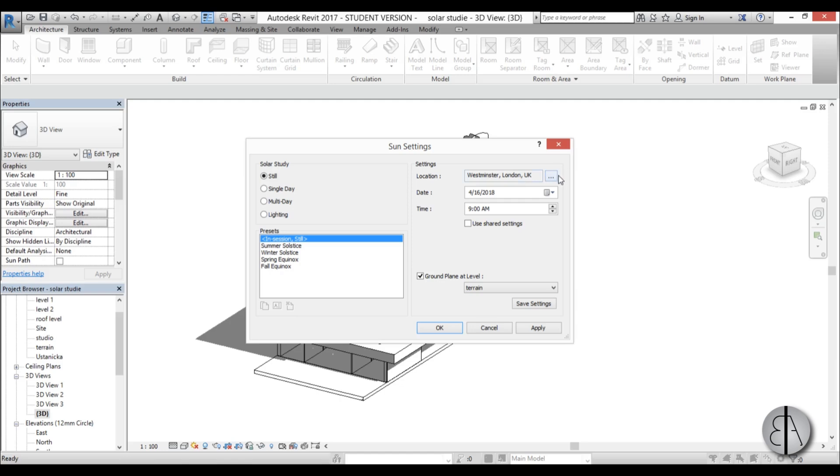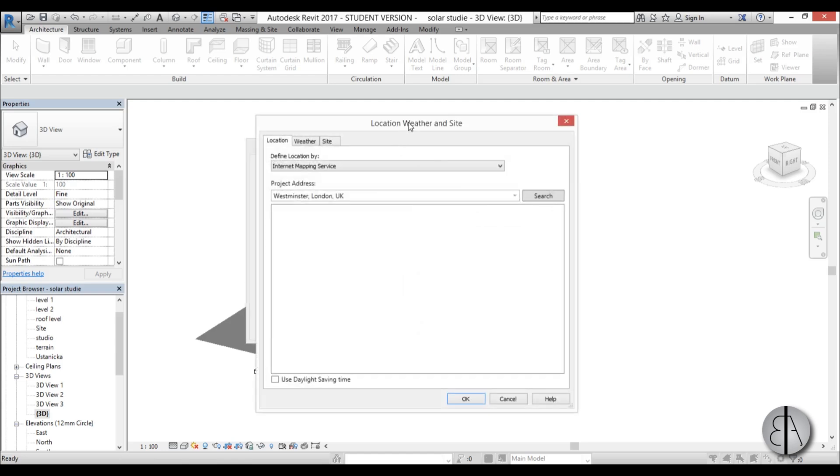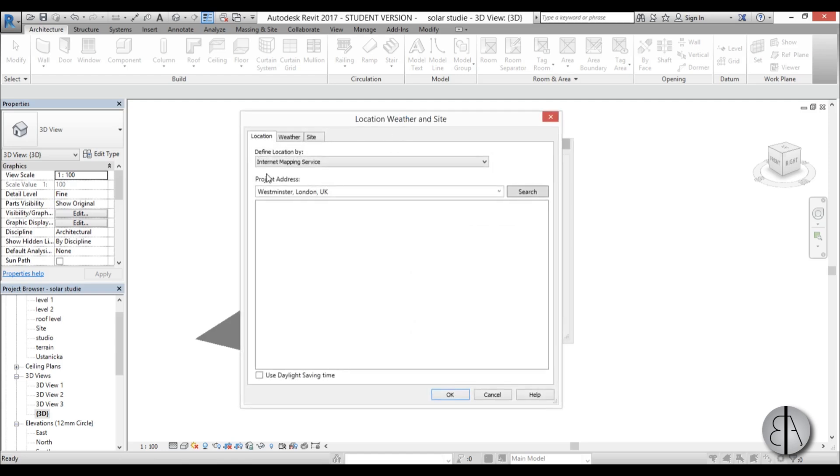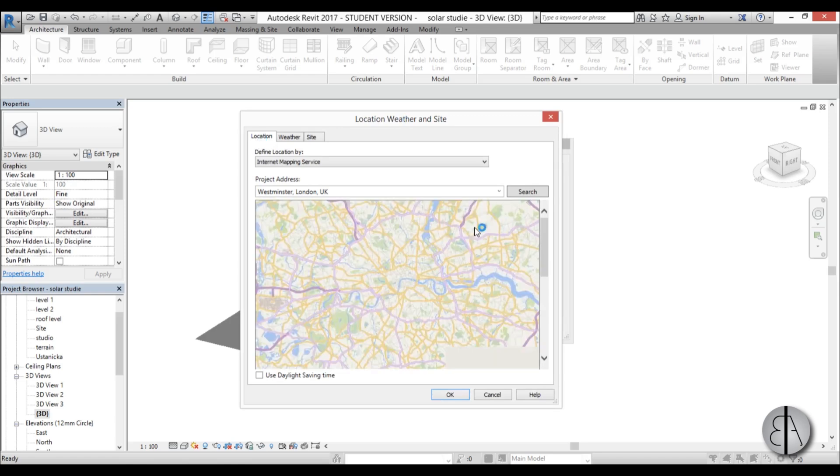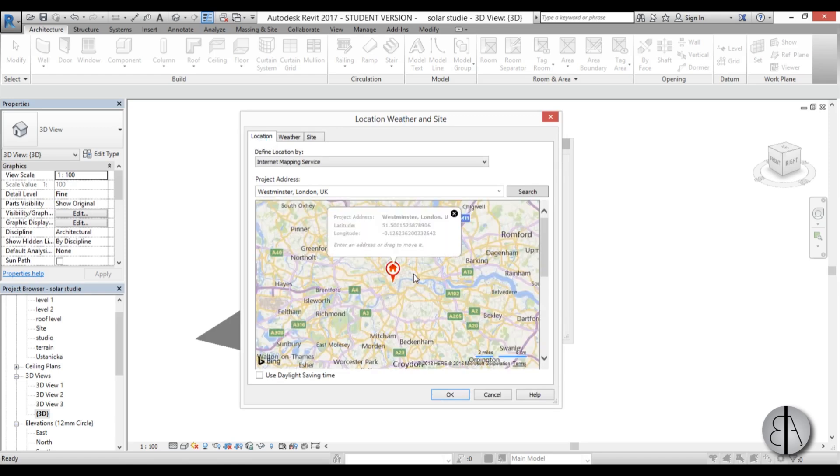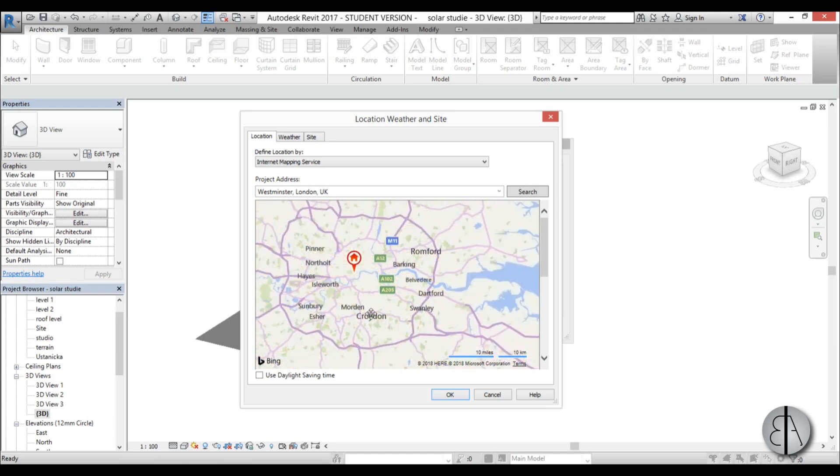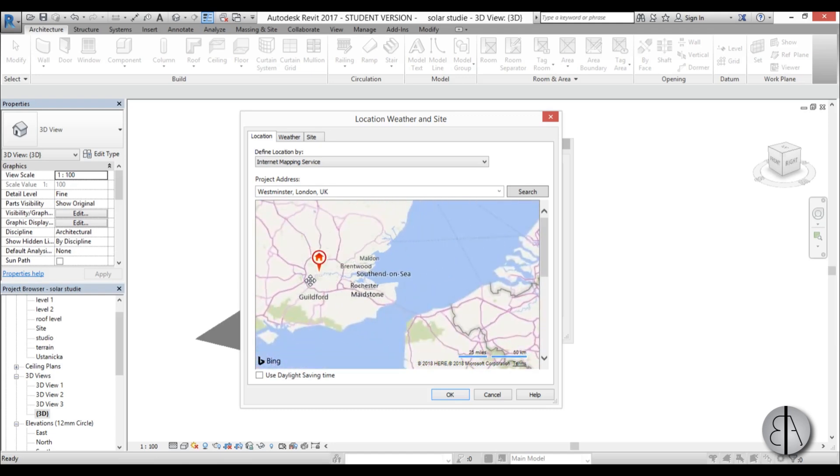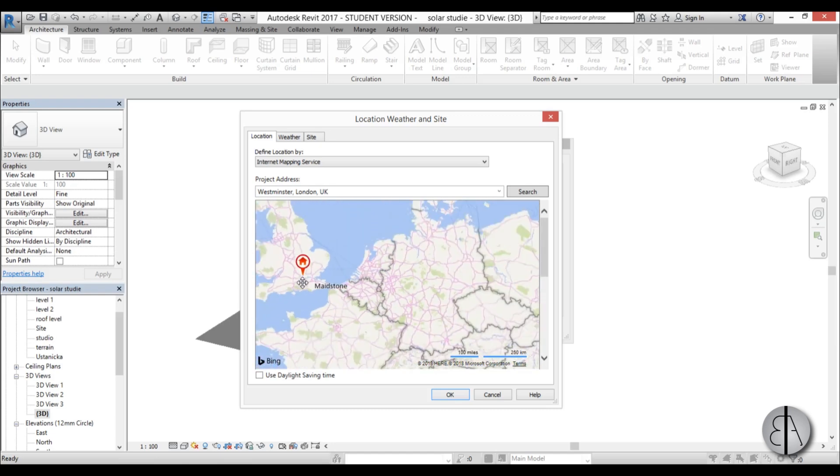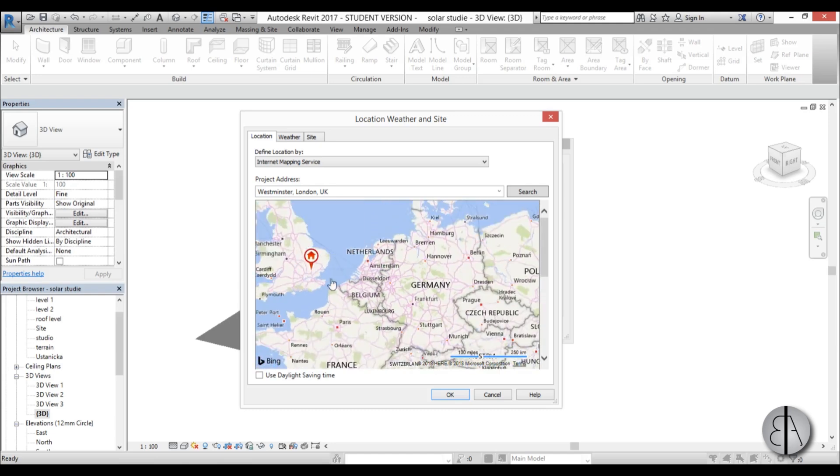So setting up your project location is very important. So you could just go here location and you need to be logged into your internet. That's important and you just kind of zoom out and you can place this wherever you want.